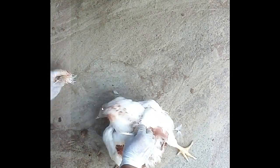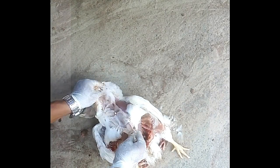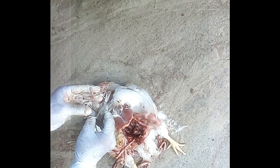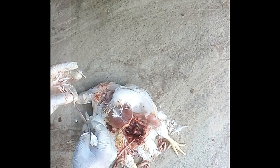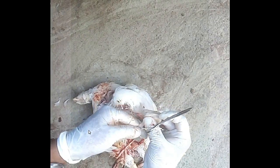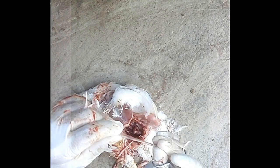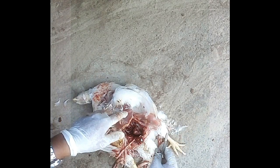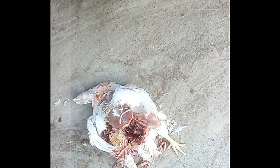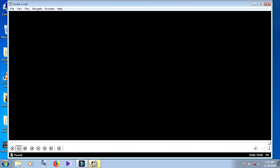Next we open the trachea to observe the actual condition of the trachea. There is no exudate in the inner portion of the trachea. The trachea is fresh. So finally, we observe the whole bird. Now we see that it is affected by IBD.